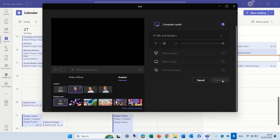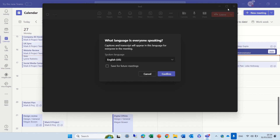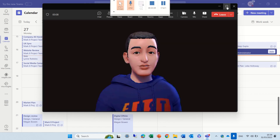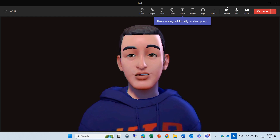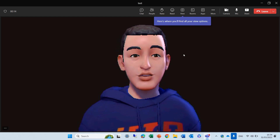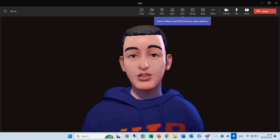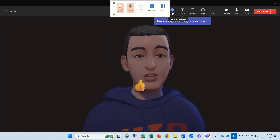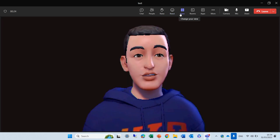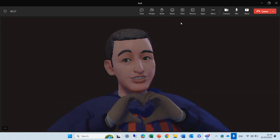I've now joined the meeting. Let's see what the experience is. I'll increase this. I can see myself, and when I'm talking you can see my mouth is moving. And if I click on the reactions, any of the reactions I do — you see thumbs up — the avatar does that. If I choose heart, it gives a heart.